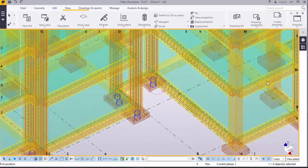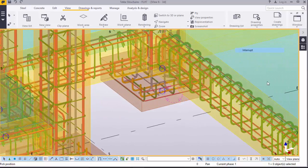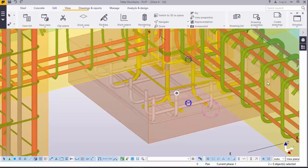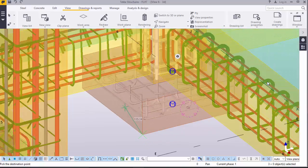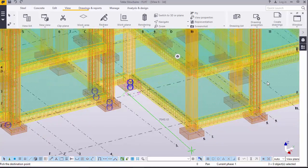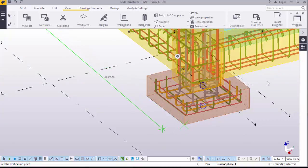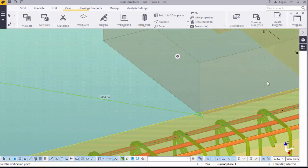Instead of going back and forth, we can copy these to the rest of the columns because the footings and column sizes are the same. We'll pick our footing, press Ctrl and pick our starter bar, press Ctrl and pick our main bar. Right click and copy, pick it from that corner and place it in the same corner on the next column. There you are — you've placed your column reinforcement.